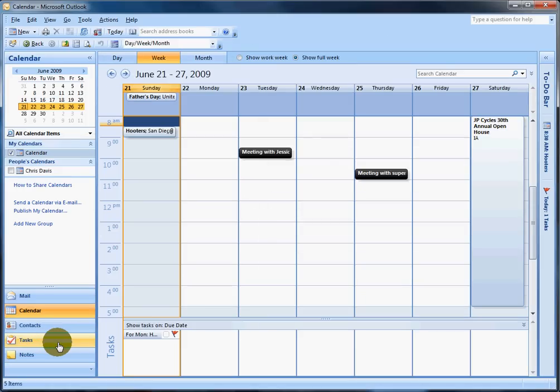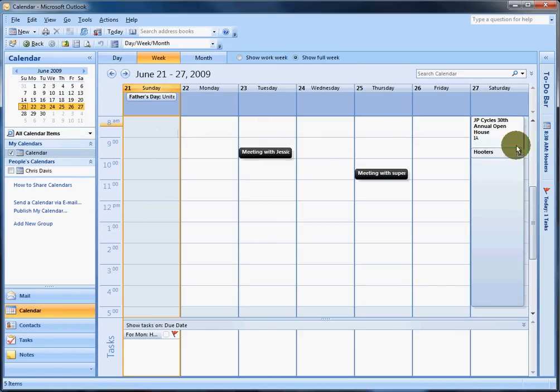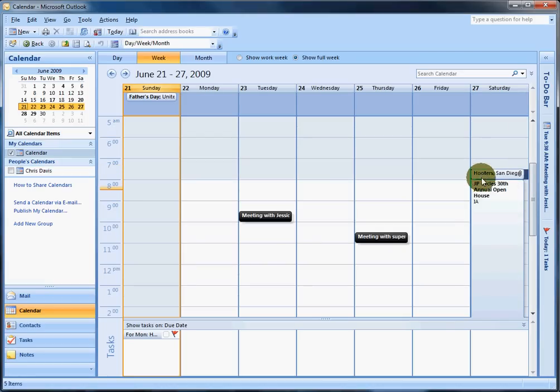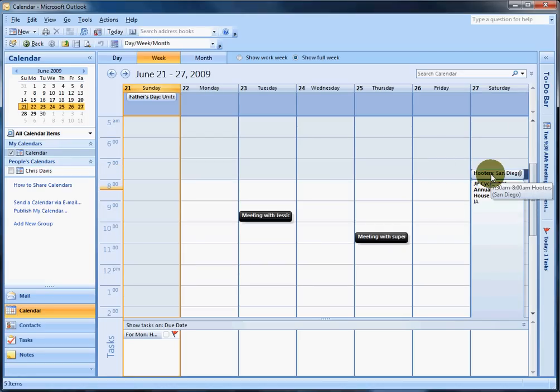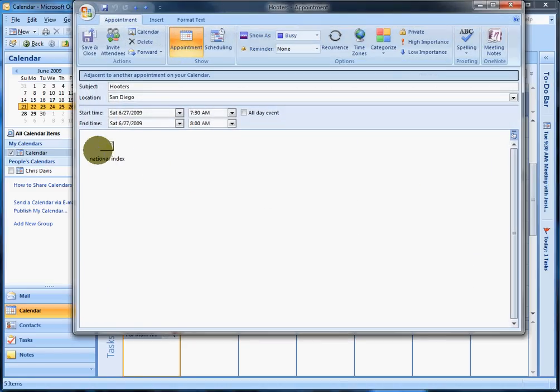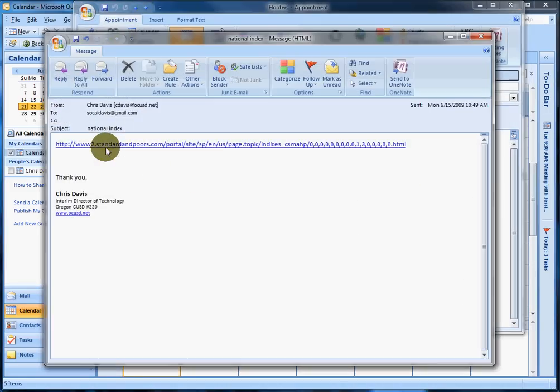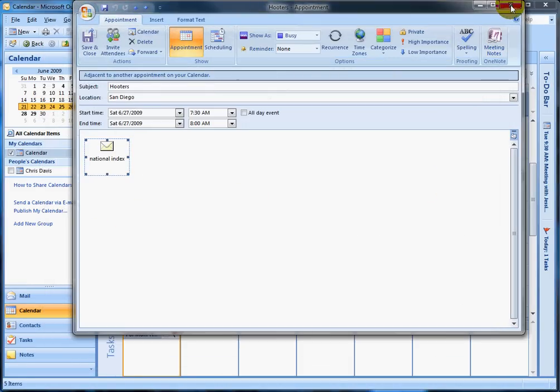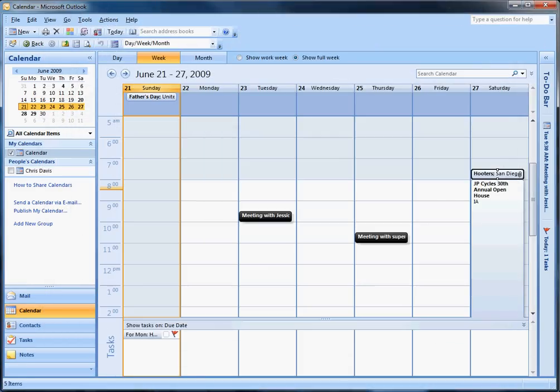So let's go to our calendar and look at what happened here. I forgot to set it up for Saturday, so let's just drag it over here. There, it's already set up. You double-click it, and here's your attachment. You double-click that, and here's the info. Simple.